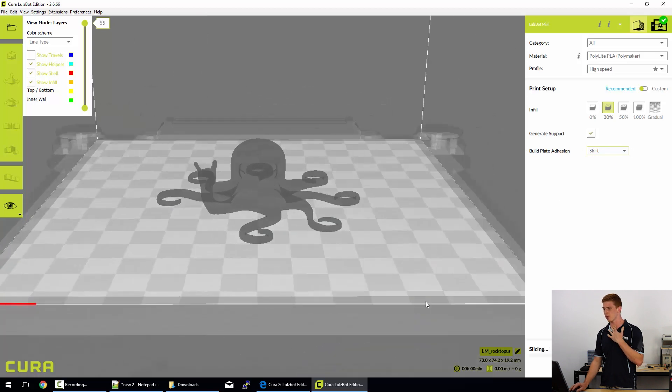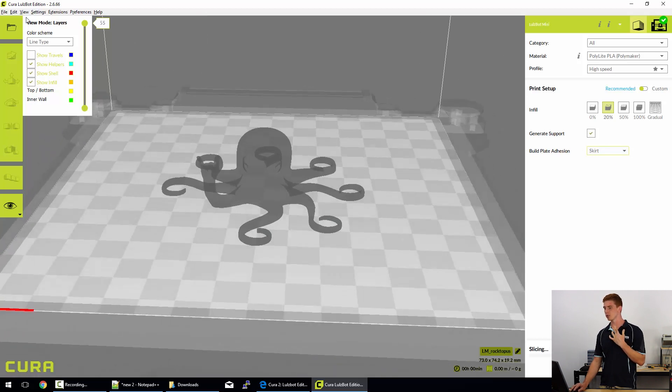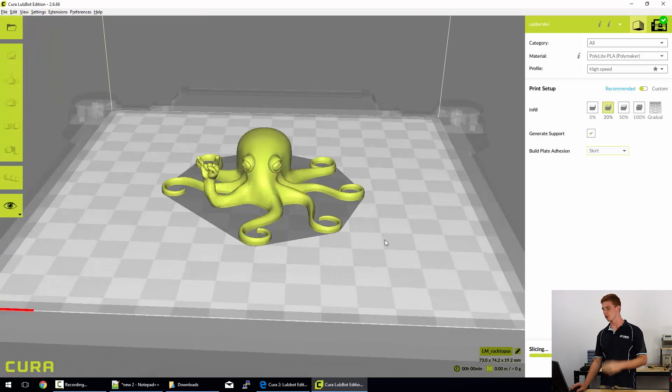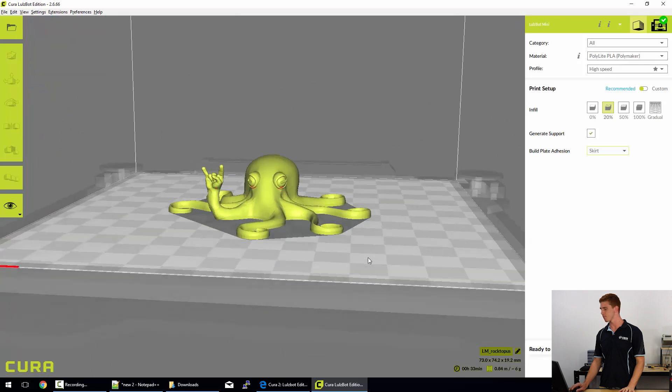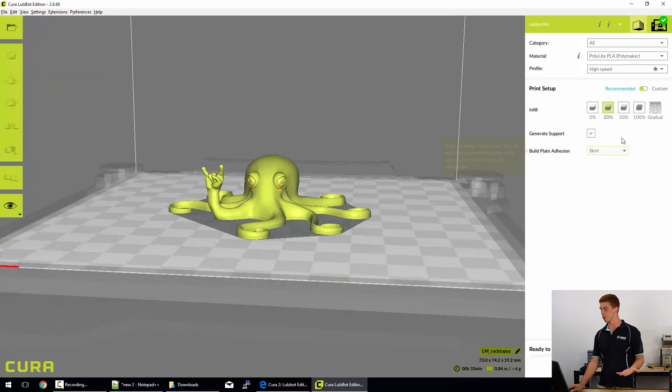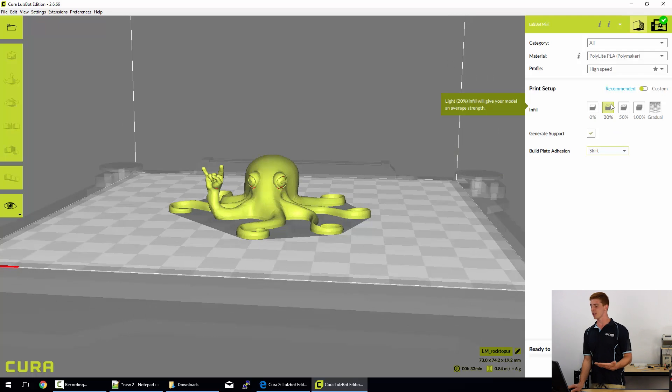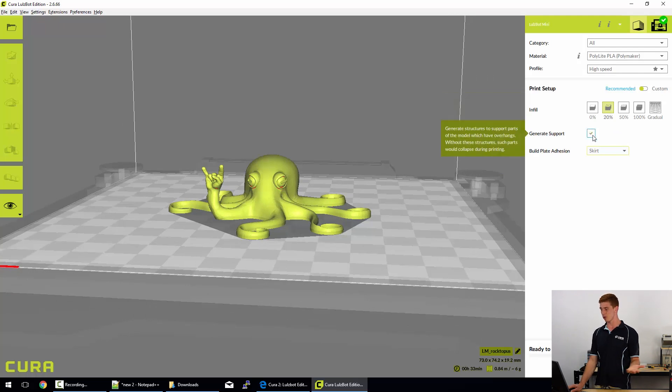Change back to our solid look. Look at that cool little rocktopus there.